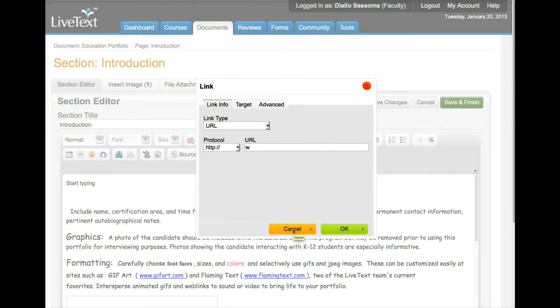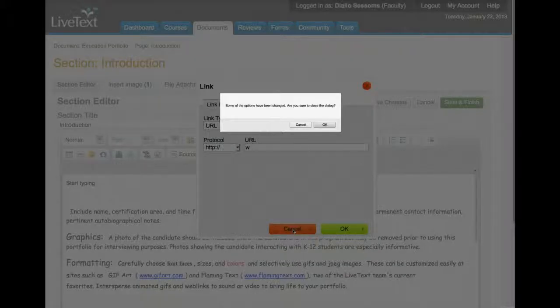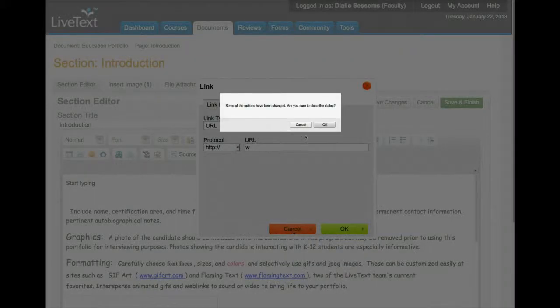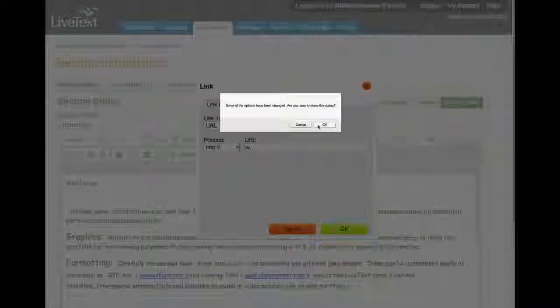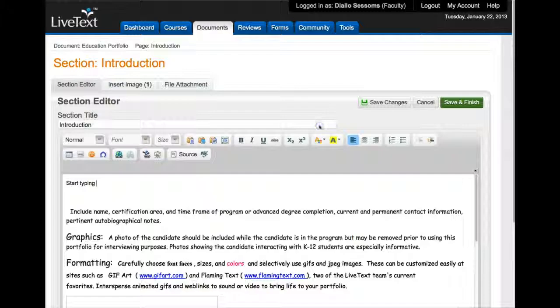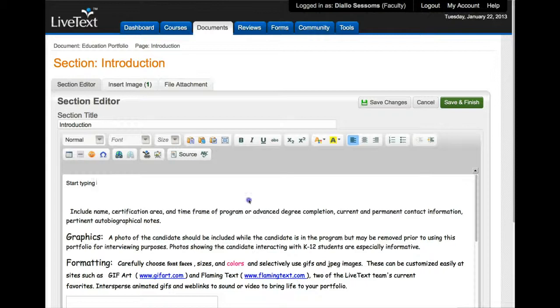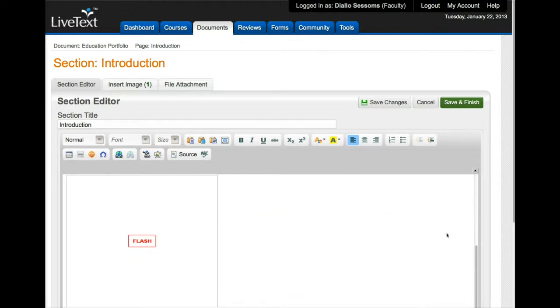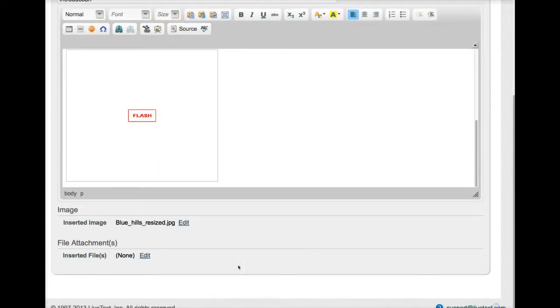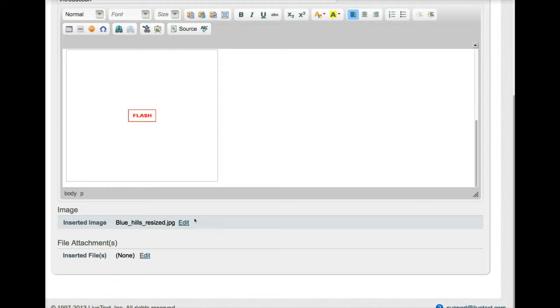I'll just click cancel here, but that's how you add a URL if you wanted to. And then that's all you need to do to really add different things. So if I scroll down to the bottom you'll notice that you can insert images here. You can attach different files if you need to.